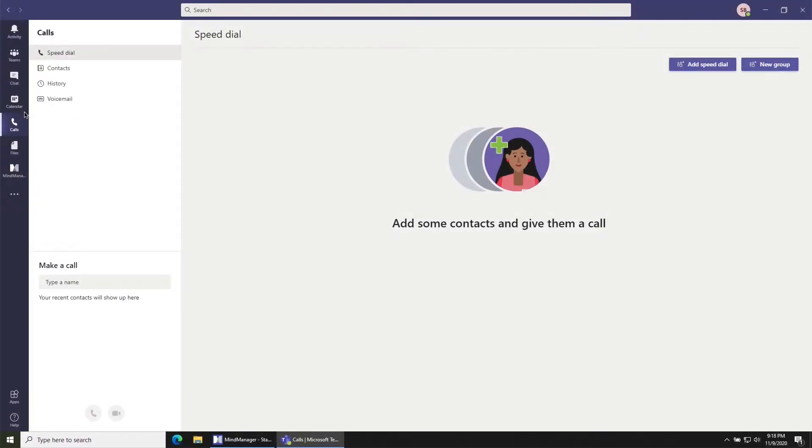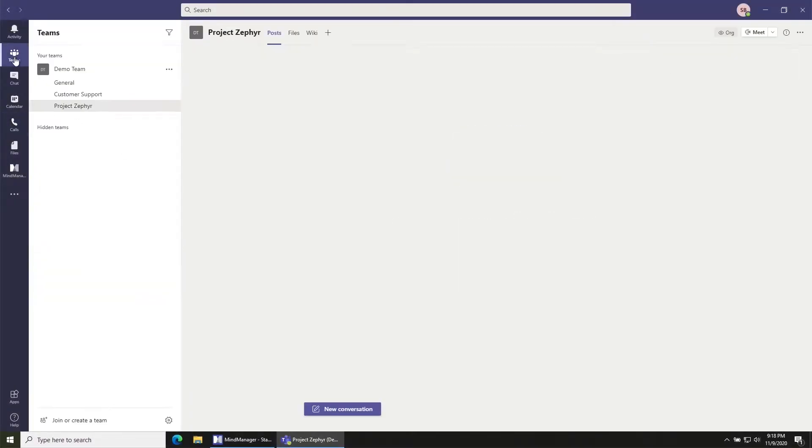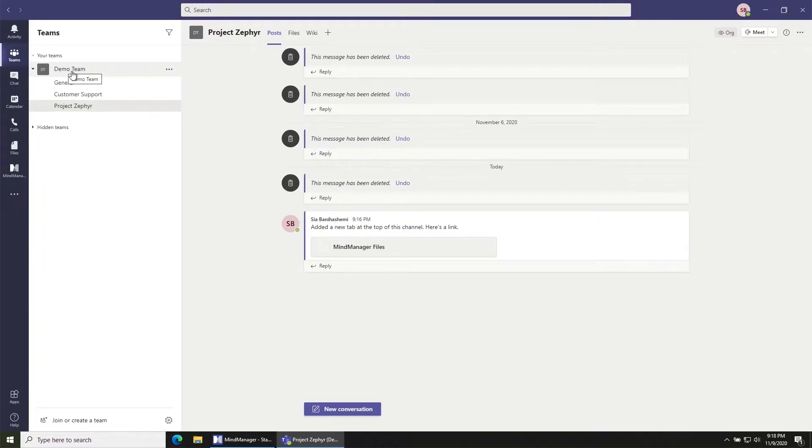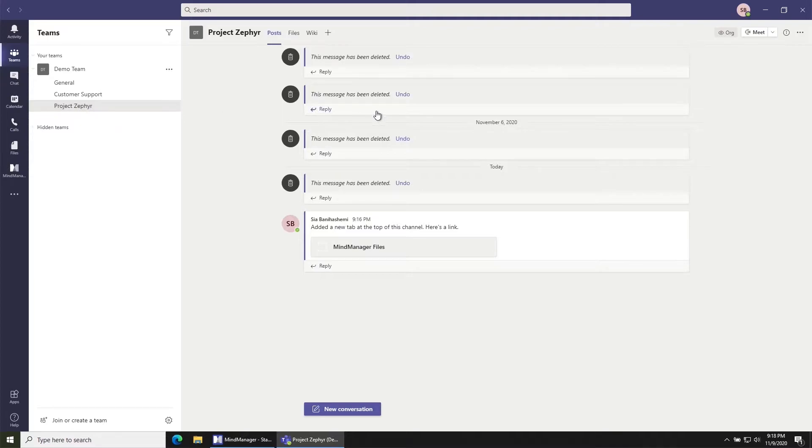The first thing you're going to need to do is click on the Teams button over here and then choose your team and a channel that you're trying to open files from. So in this case I'm choosing Project Zephyr.